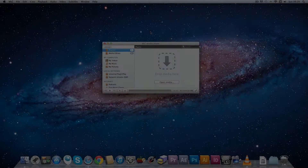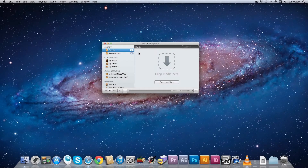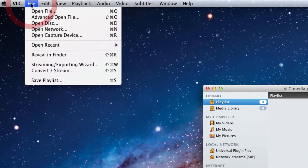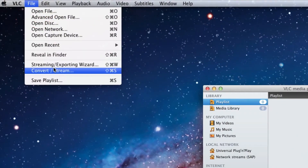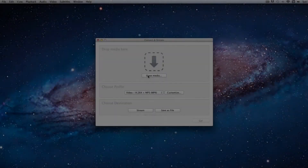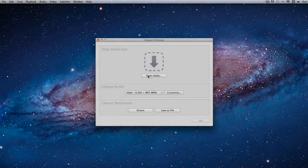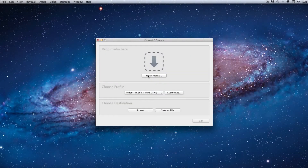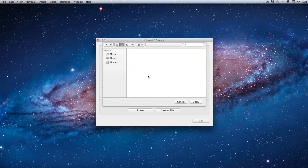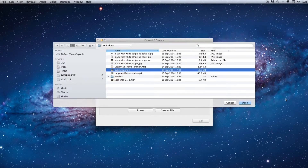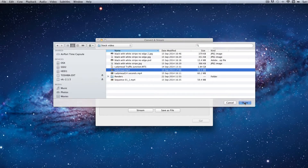Now we're going to run VLC player. Once it's loaded, go to the File menu and go to Convert/Stream. When the Convert Stream dialog box opens, click on Open Media. Find the file that you want to convert and click Open.